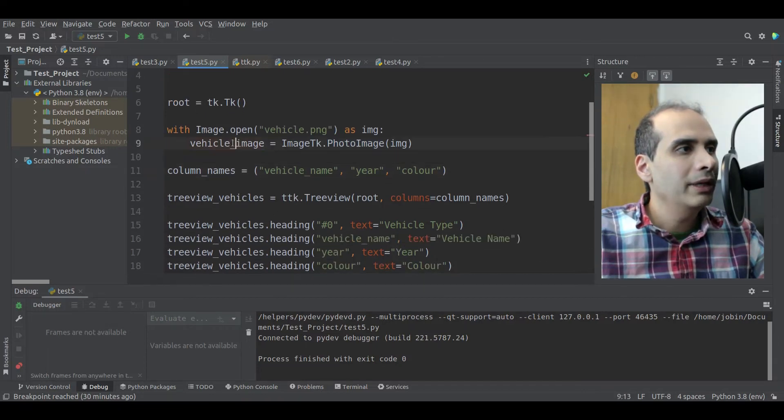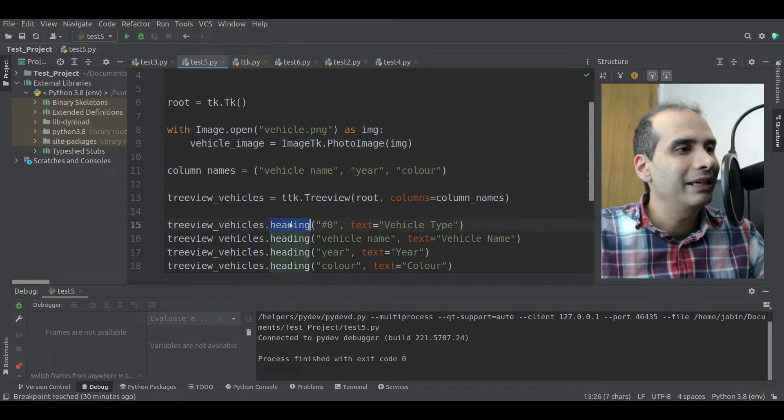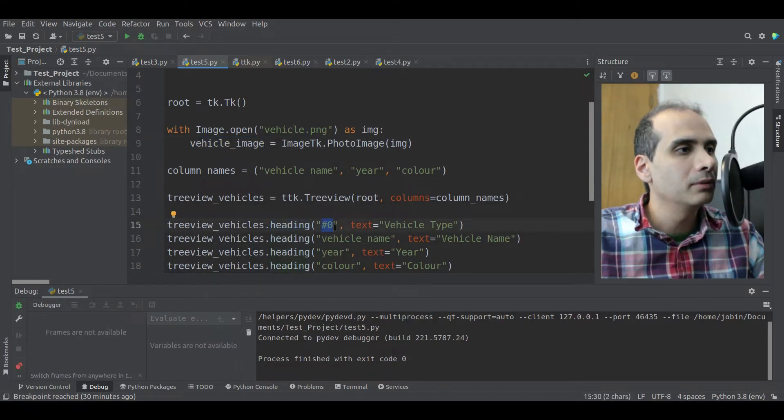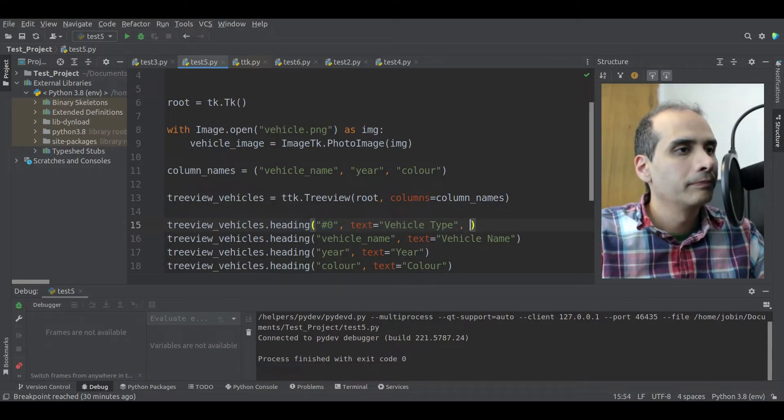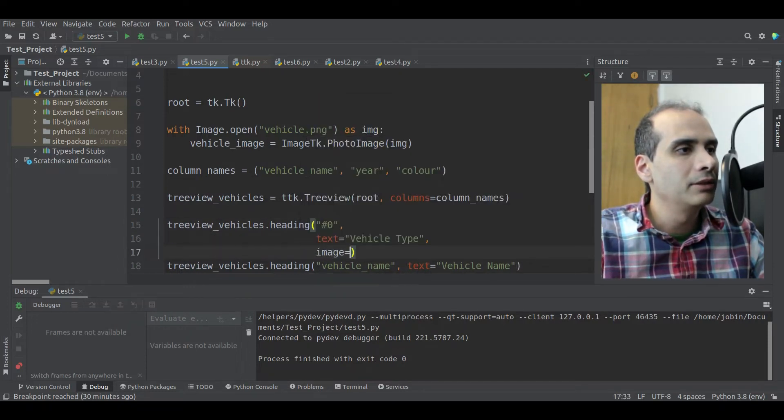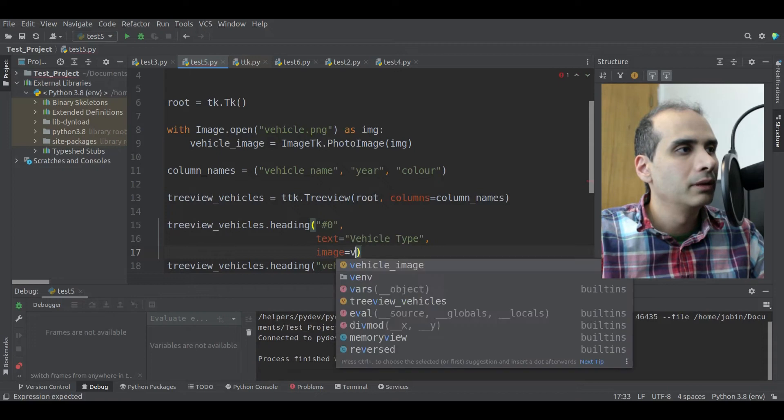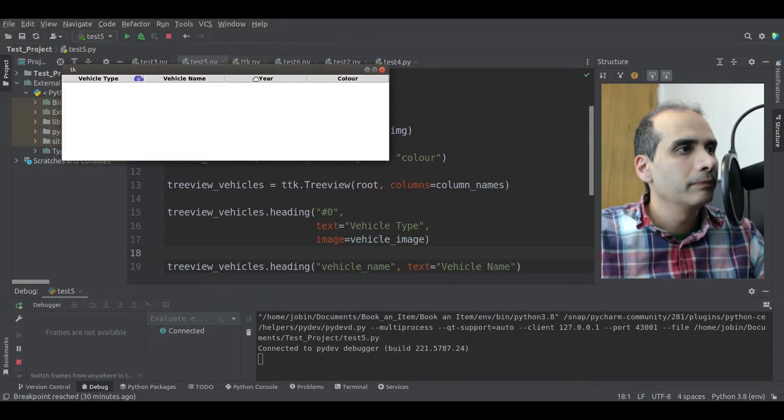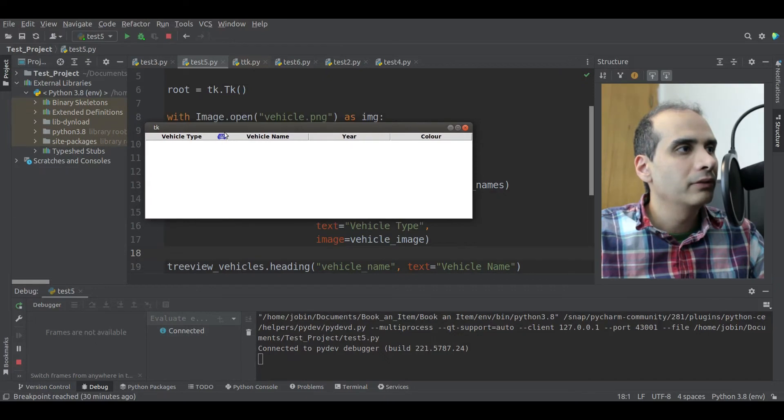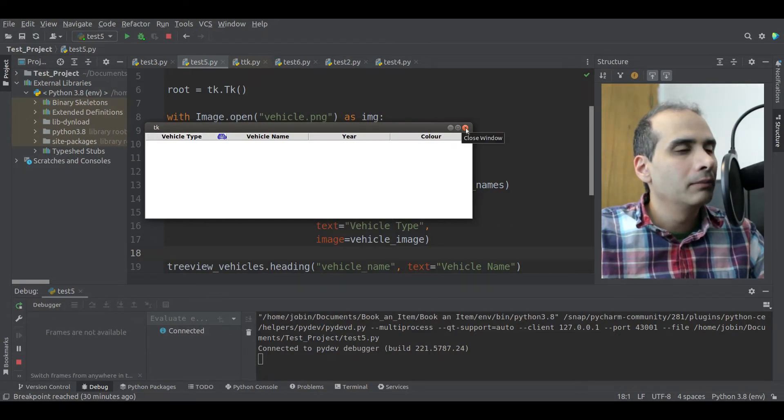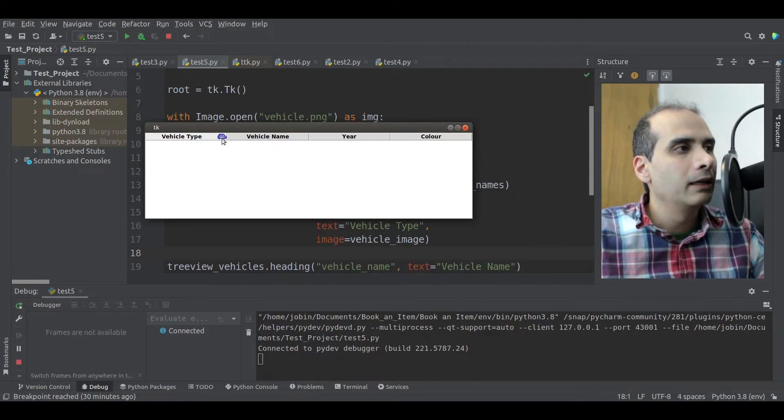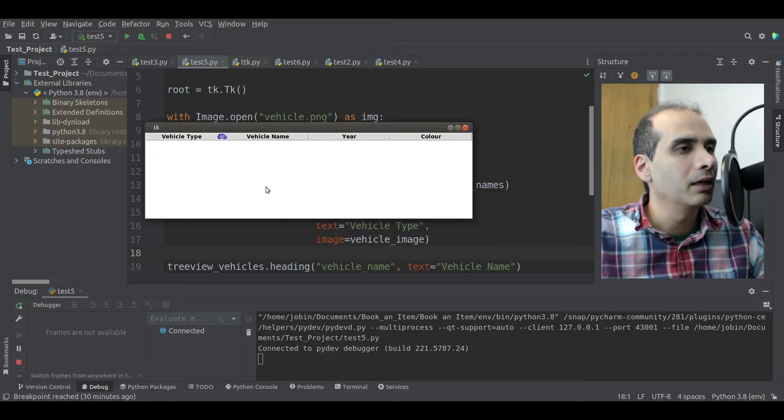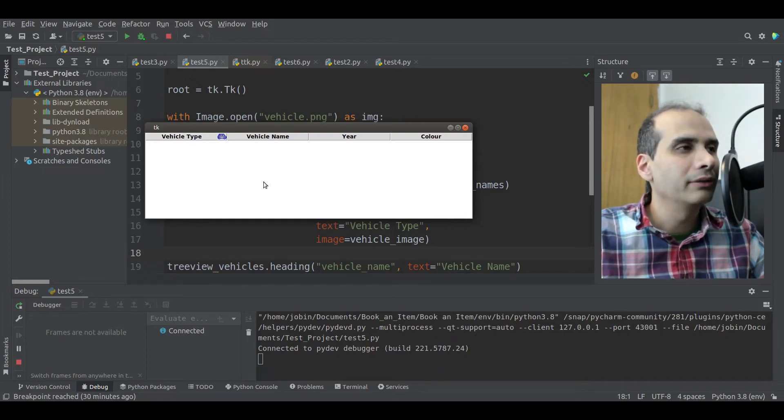So I already have a PNG file that I want to use. It's in the same folder as my Python file. So I'm just going to use that. So to load the image, we'll say with image.open vehicle.png as image. And now we need to load it as a photo image. Okay, so we'll say vehicle image equal image TK.photo image. And we'll pass in the image. Because TKEnter likes to use photo images. So we're converting the image into a photo image. Okay, so now that we have the image loaded into this variable, in the heading column, the very first column, the special column, number sign zero, we're going to pass in, let's just make it multiple lines so we can see it better. We're going to pass in image equal vehicle image. Okay, and let's see what that gives us.